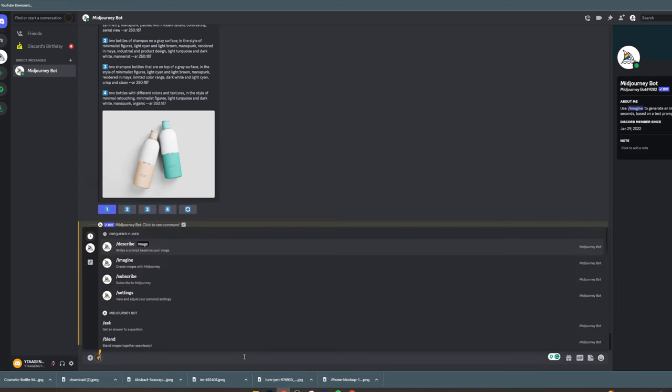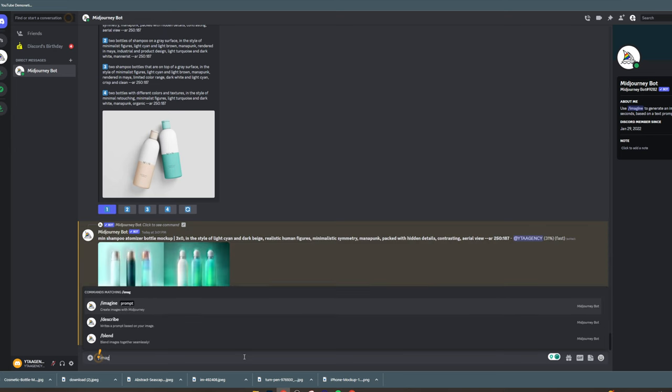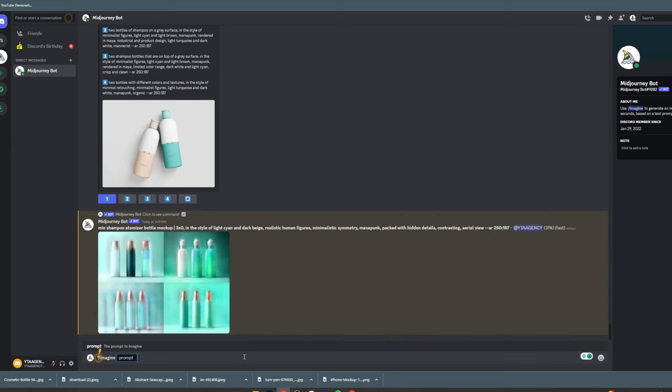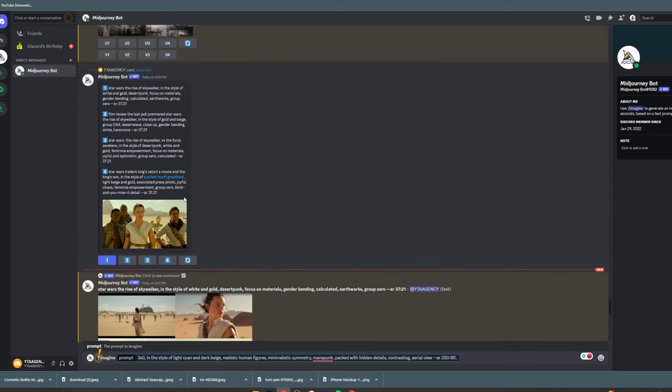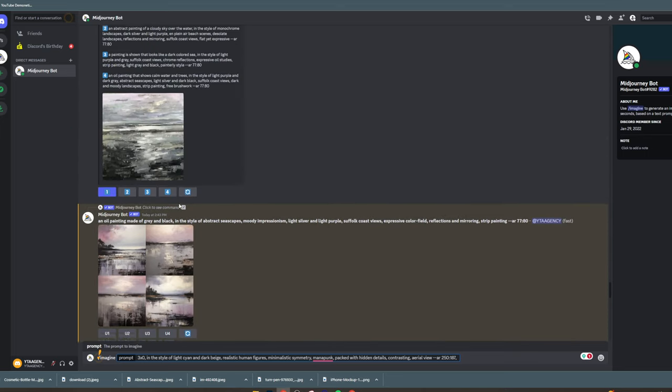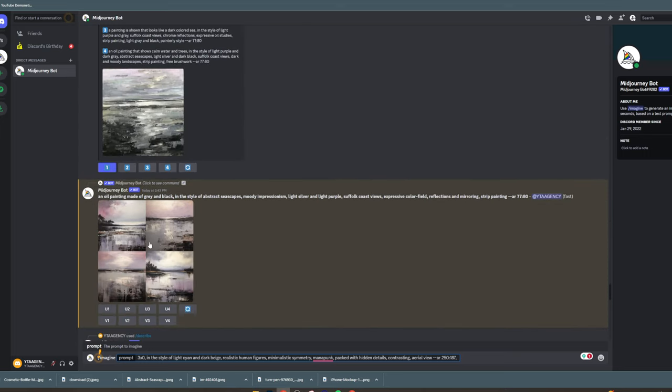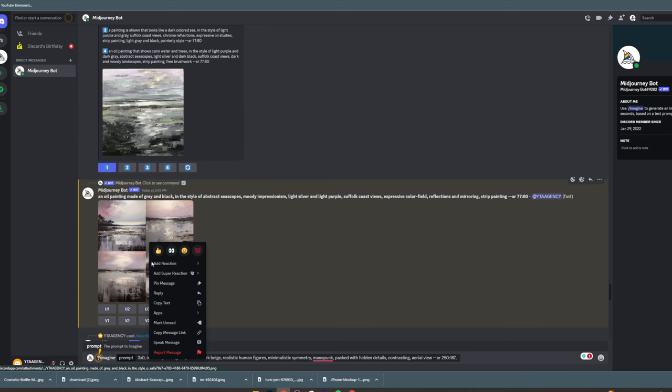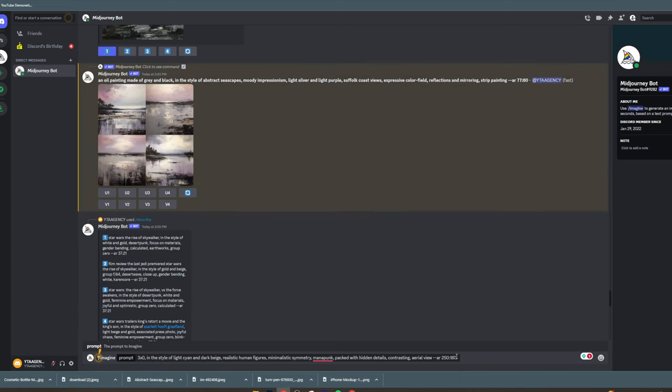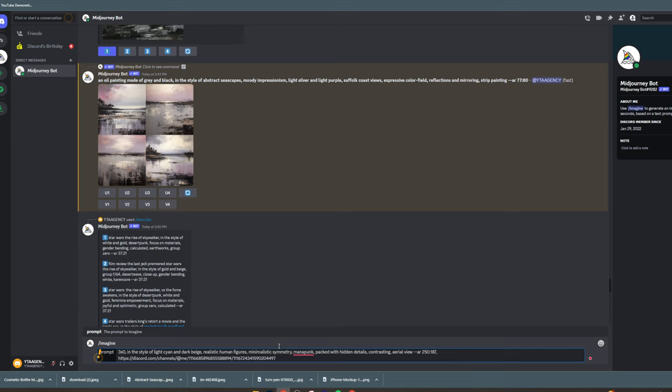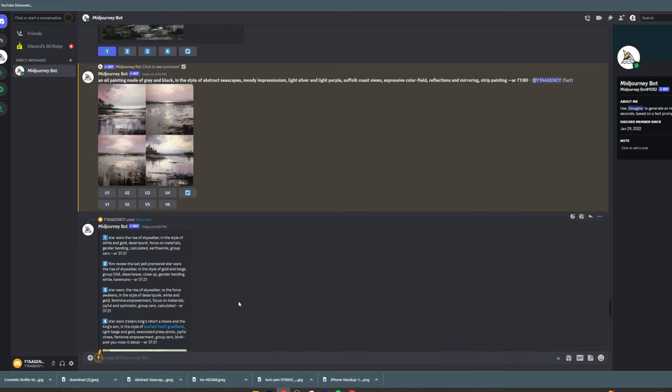Then what you want to do is /imagine. You want to paste these in here, and afterwards you want to paste a link to your image. Say this here is your image. You would right-click, copy message link, paste that in here, hit enter, and it will create your image in the style of this.